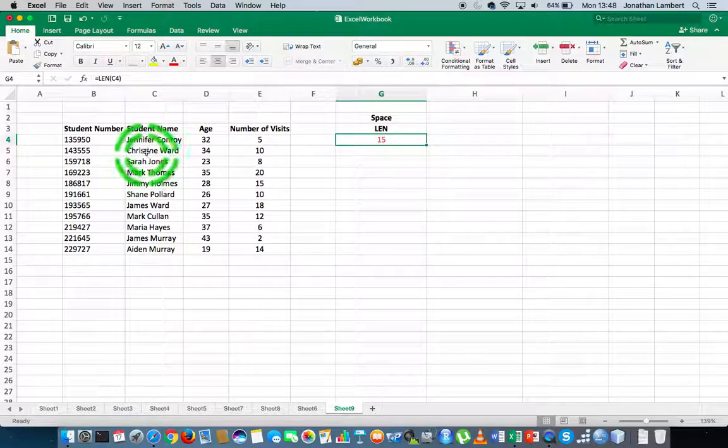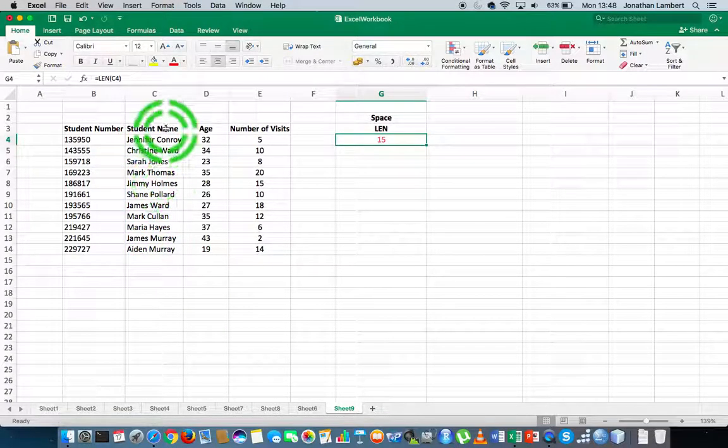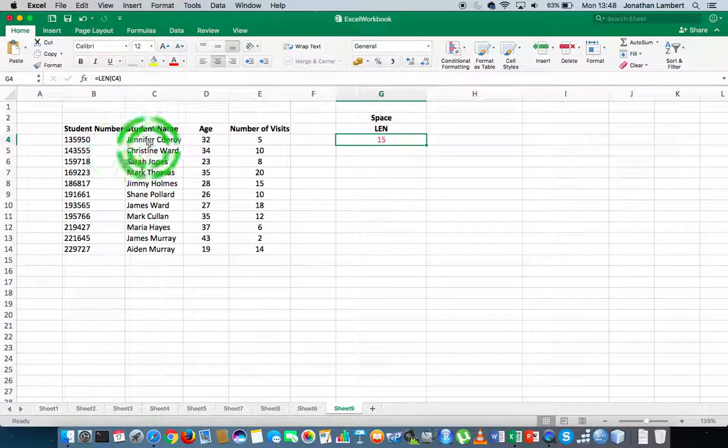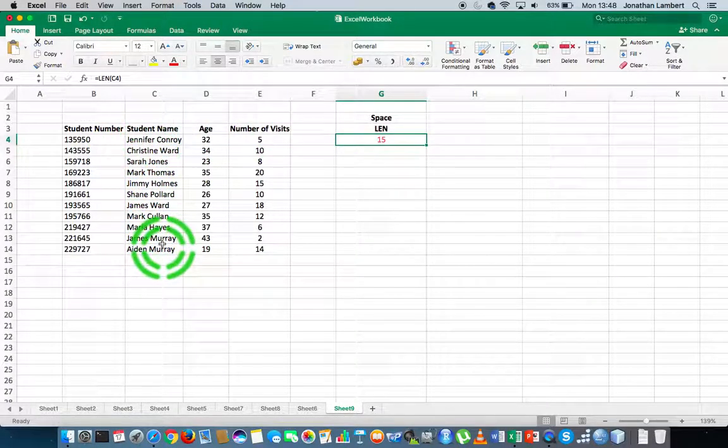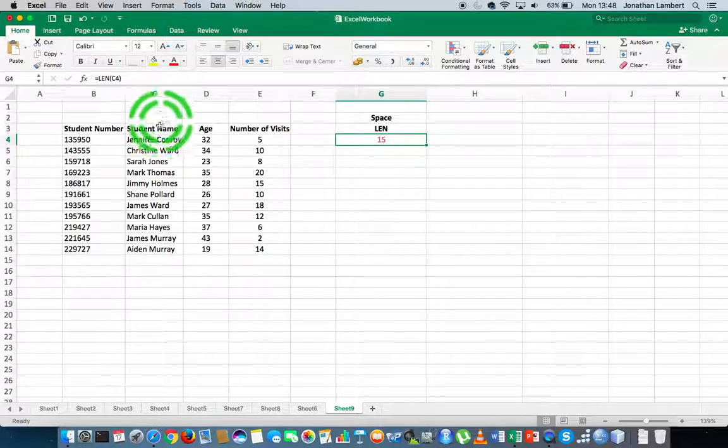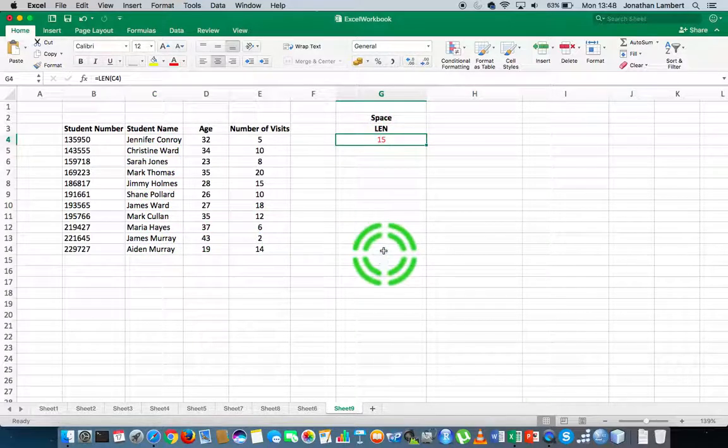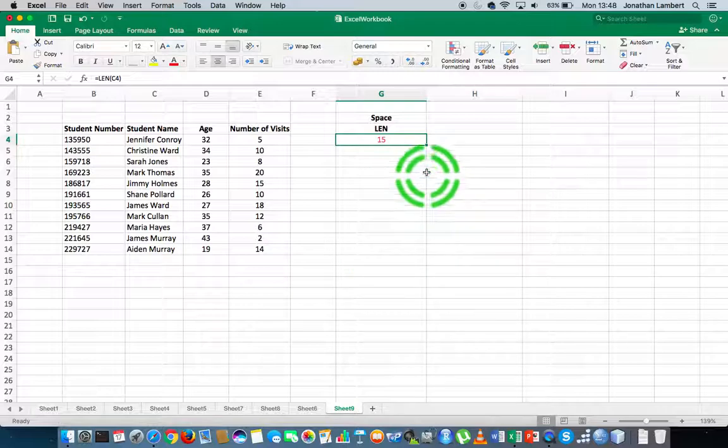If I want to calculate the length of all the other student names, how many characters are in the student names listed in column C, all I do is apply the function down this particular column.